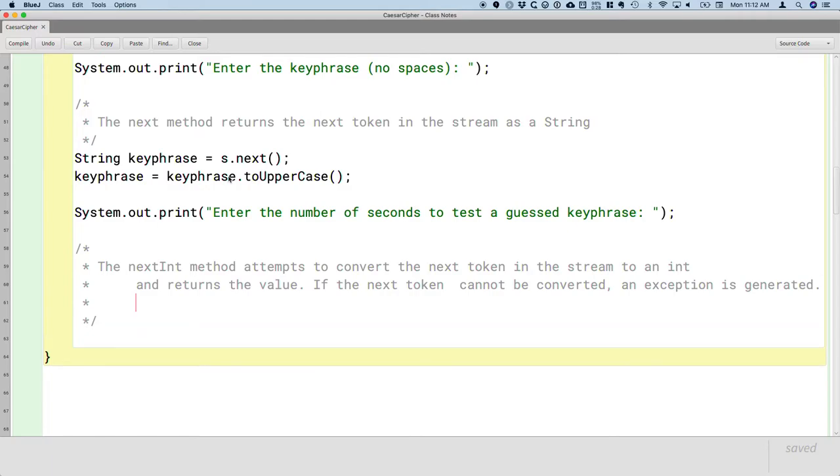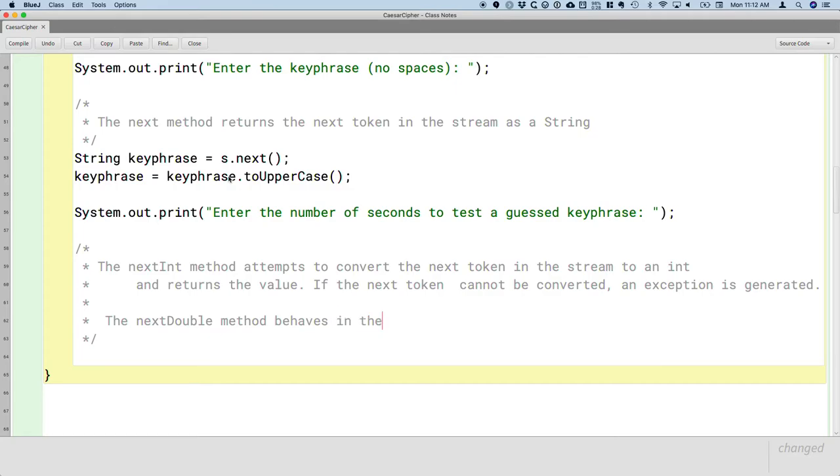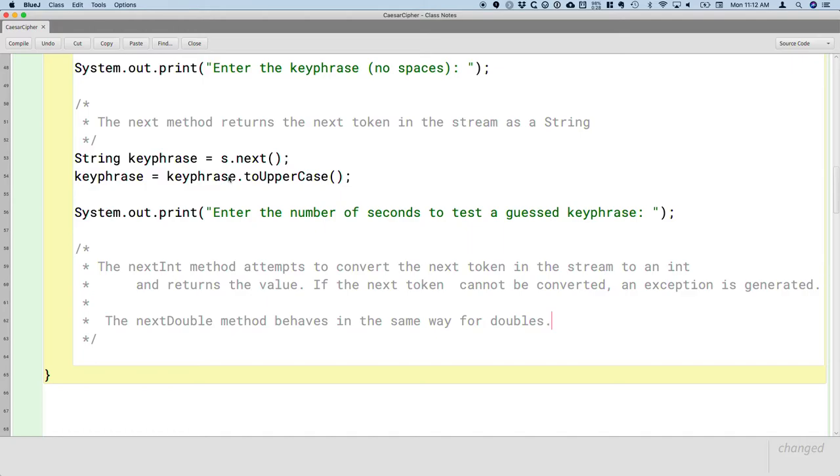Just so you know, related to all of this: there is also a nextDouble method. The nextDouble method behaves in the same way for doubles. And there's a nextBoolean method as well. There's a next whatever you want method. So if we actually wanted a floating point number, we would do nextDouble instead of nextInt.